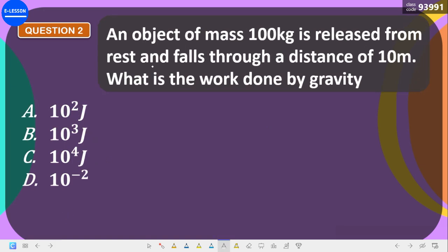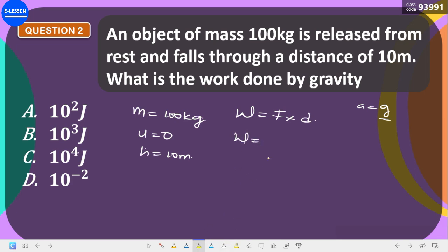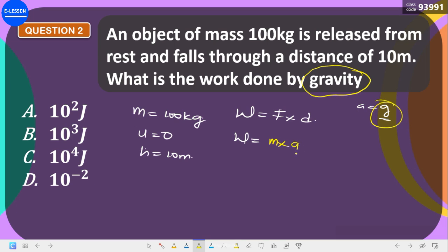Next question: an object of mass 100 kg is released from rest — so initial velocity is zero — and forced through a height of 10 meters. What is the work done by gravity? Work done is force times distance. Work done by gravity means the acceleration is g, so work = mass times g times height.